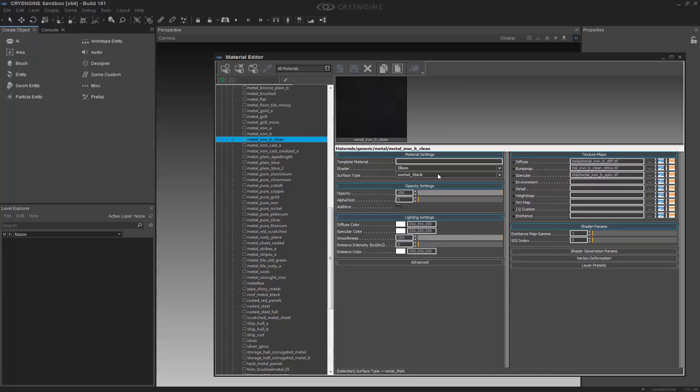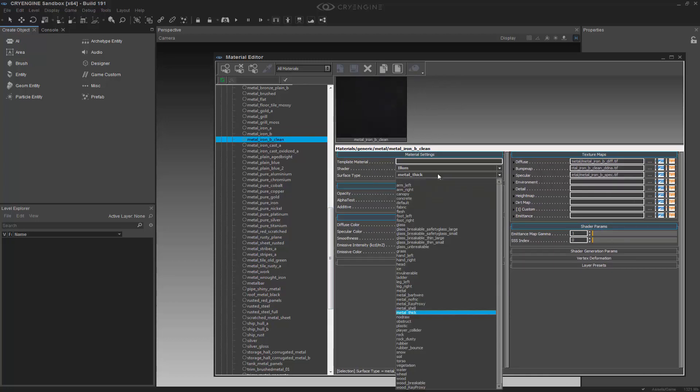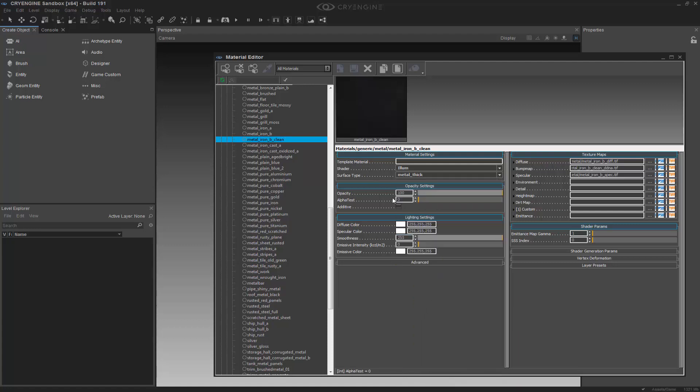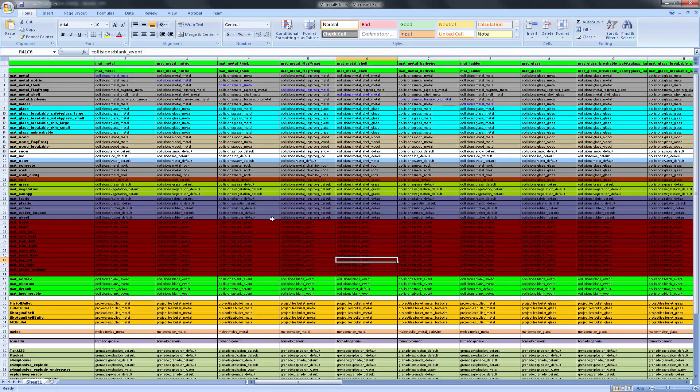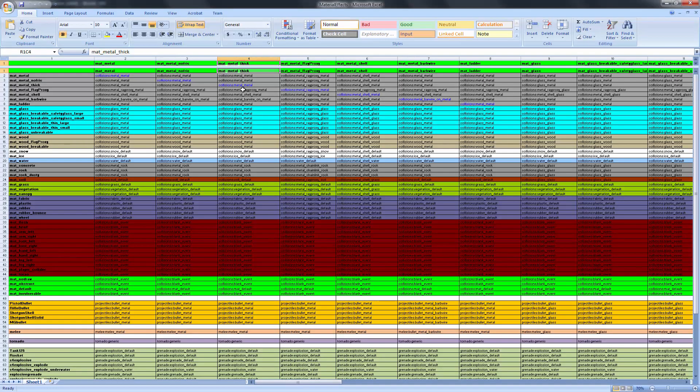So the surface type here is what denotes the type of reaction and how the footsteps will play out. So it's saying the surface type is metal thick. And if we were to go back to the Excel spreadsheet, we would see that we have a material there that is metal thick. So now we've found the material. We know what the collision will be.